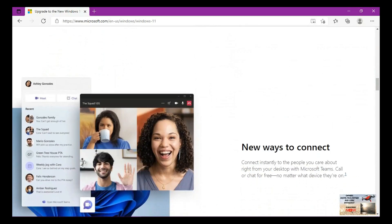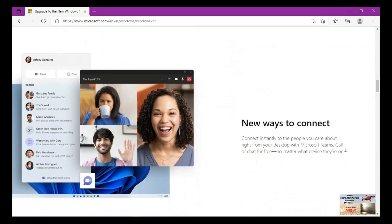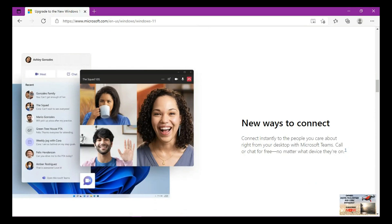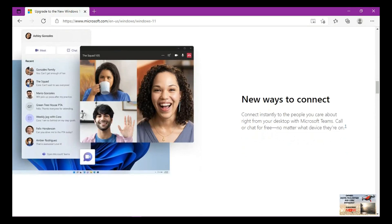New ways to connect: connect instantly to the people you care about right from your desktop with Microsoft Teams. Call or chat for free no matter what device they are on. So these are some of the inbuilt applications that come with Windows 11.